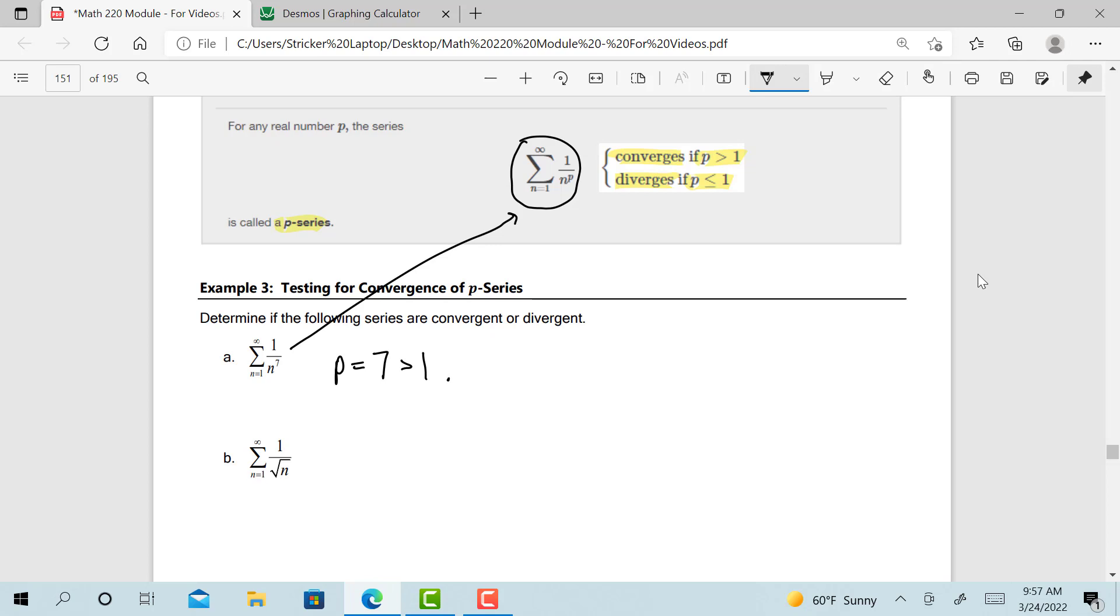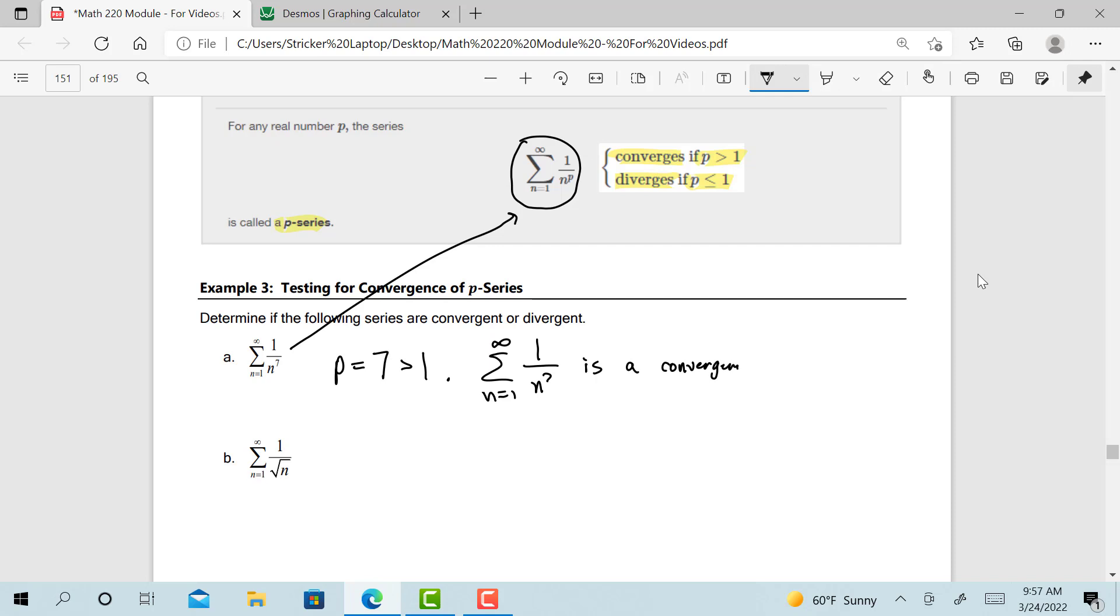So we need to make a statement, just like all the other problems. We can say our series, 1 over n to the 7th, converges, or why don't we actually say what type of series it is in our statement. We can say it is a convergent p-series. And it's as simple as that.